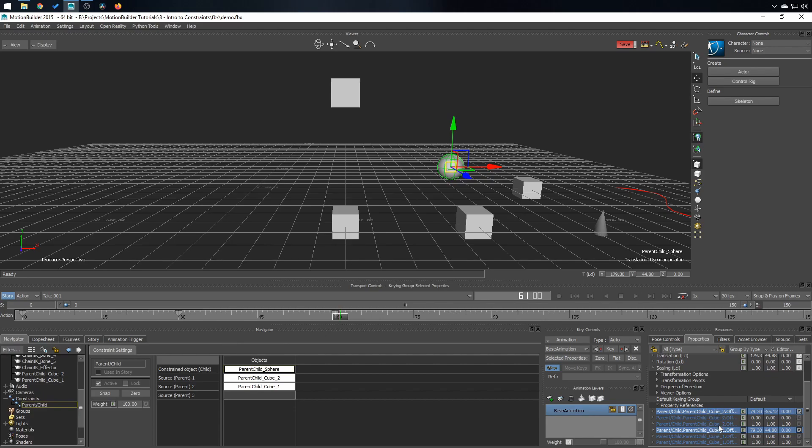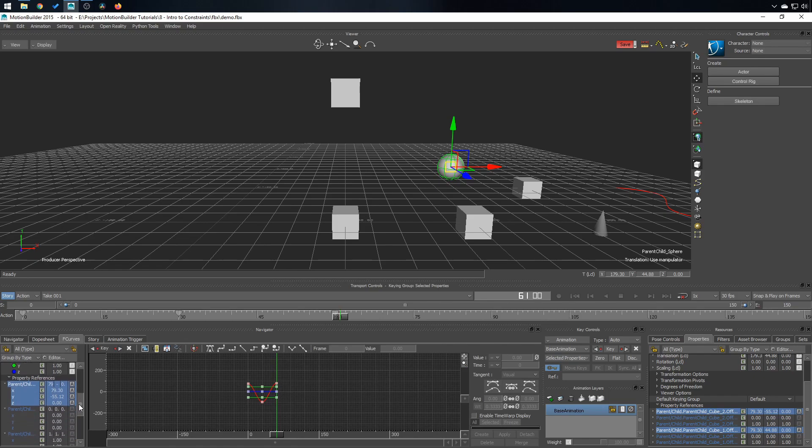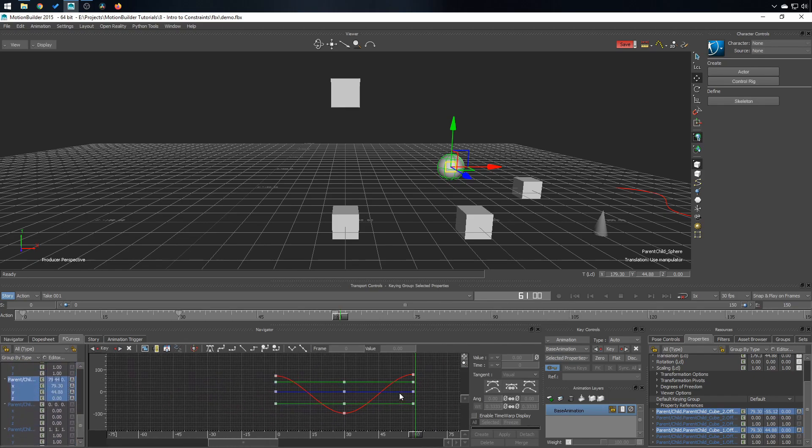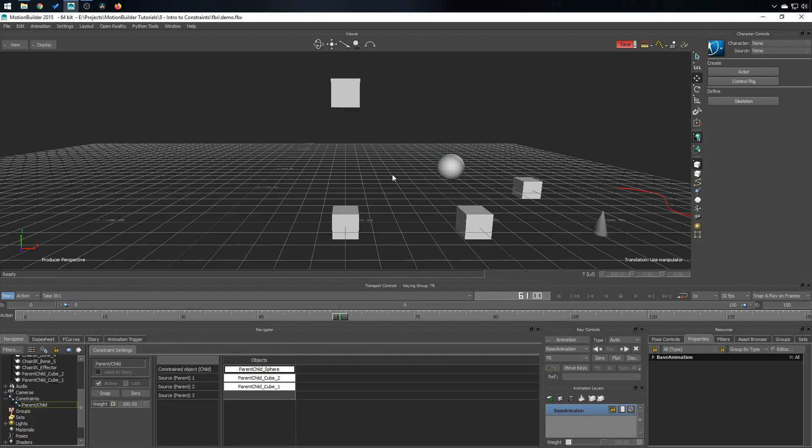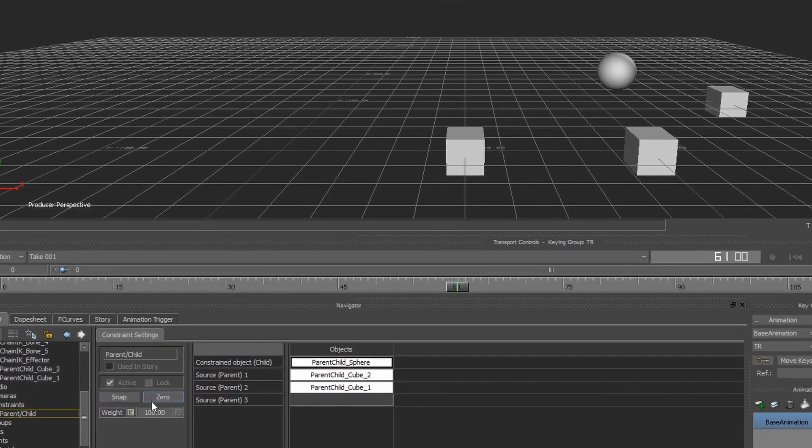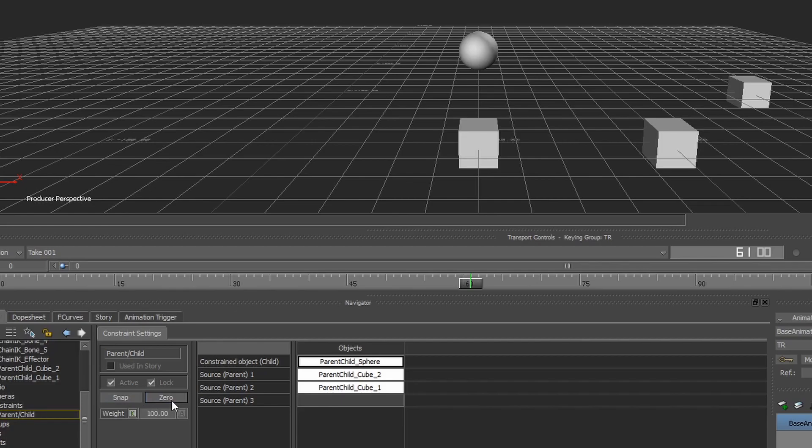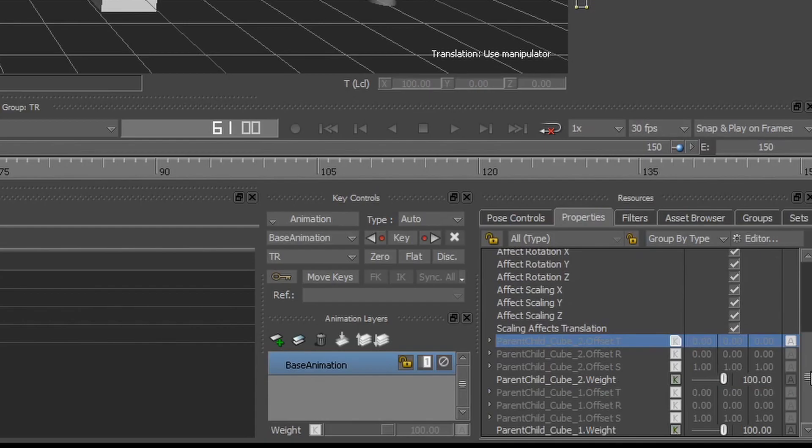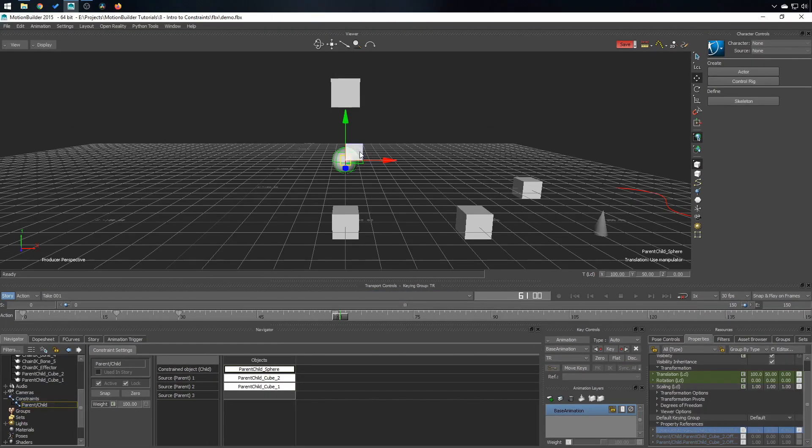And obviously, to edit that, simply go in the F curve editor. It's going to be the same as any other object. If you have put any offset and you don't want them anymore, the easiest way is to click on zero. That will remove all of the offset. As you can see now, they are unavailable and it will lock the object. So now you can no longer move it.